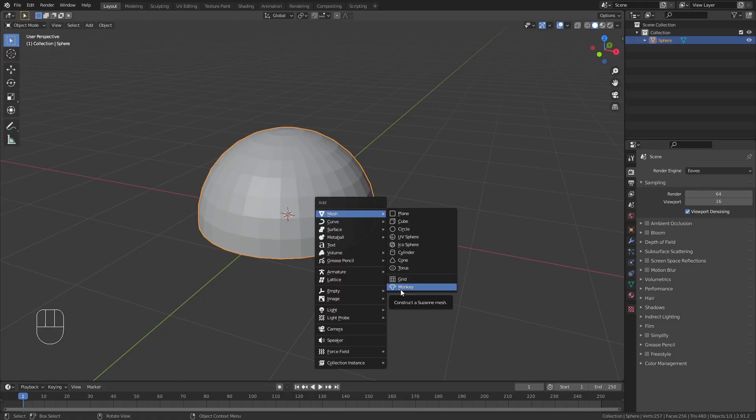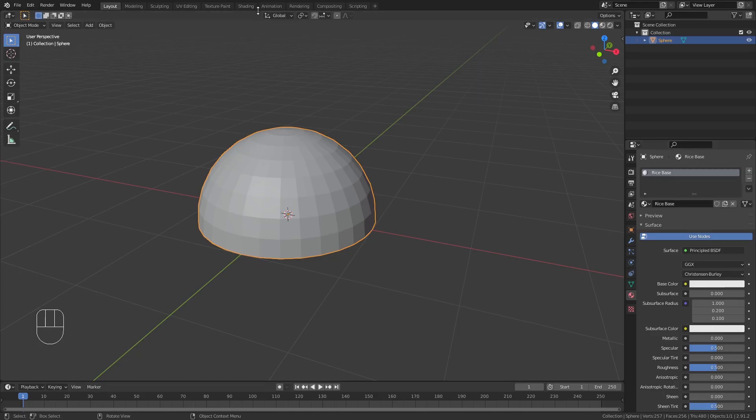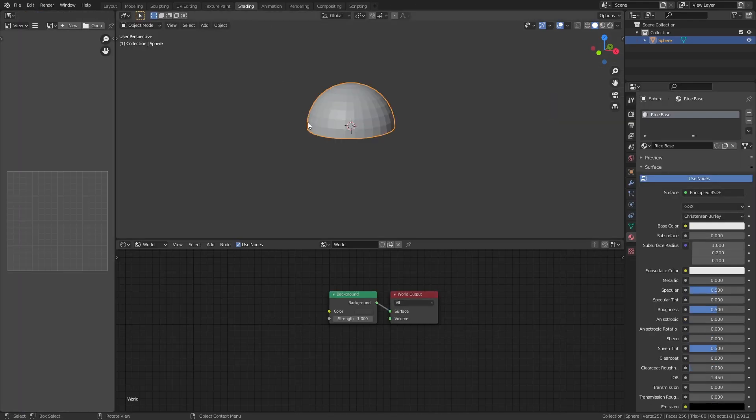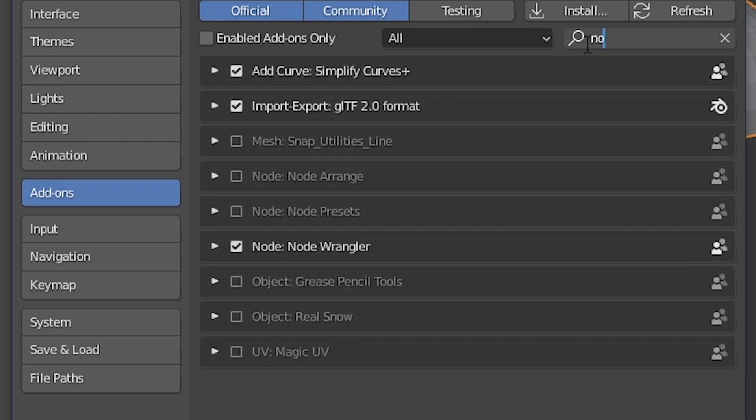Make sure to name the object something like RiceBase as well. I forgot to do it in the recording, so yeah, sorry. Give the object a material, name it something like RiceBase, and switch to the shading workspace. Make sure the node wrangler add-on is enabled to make your life easier.